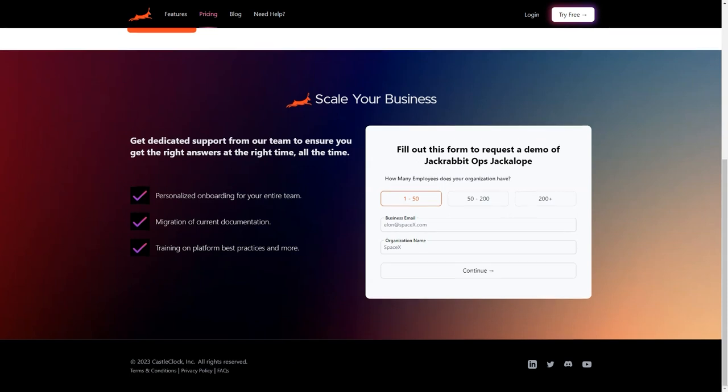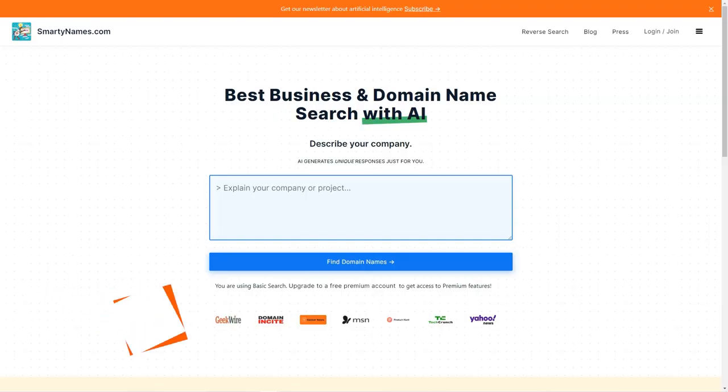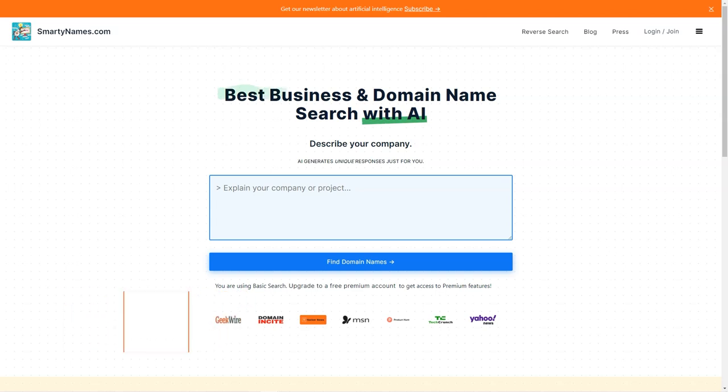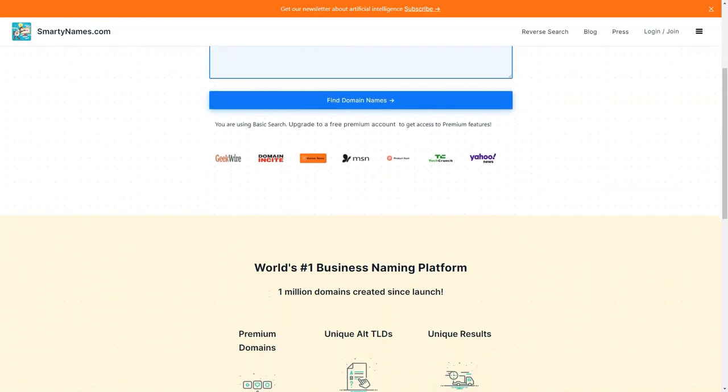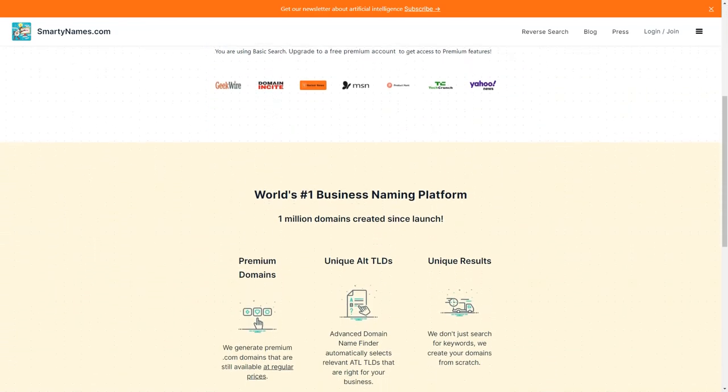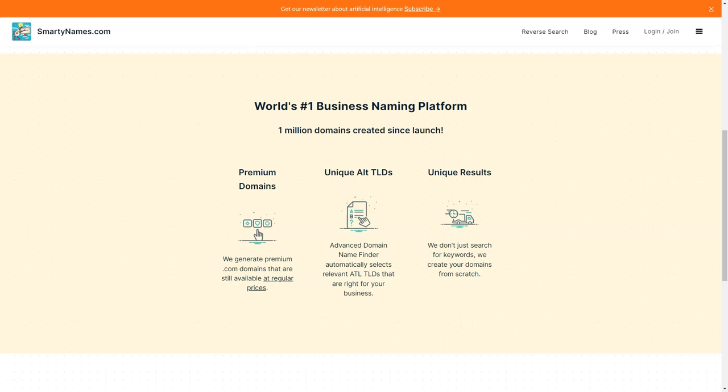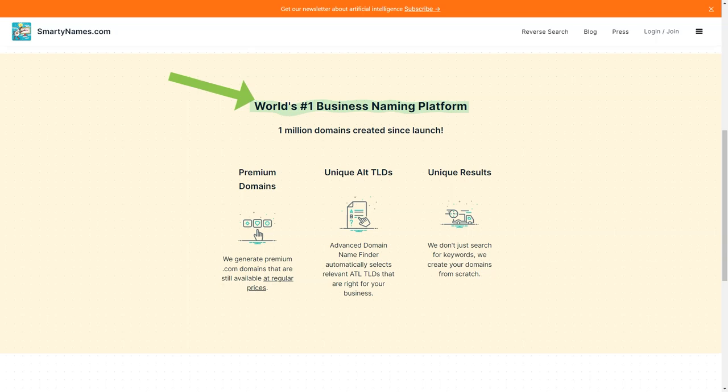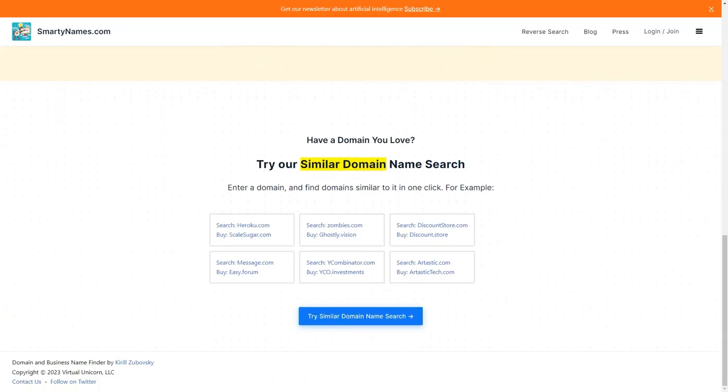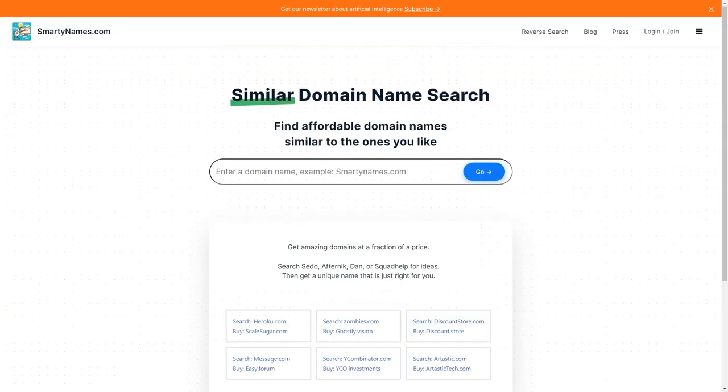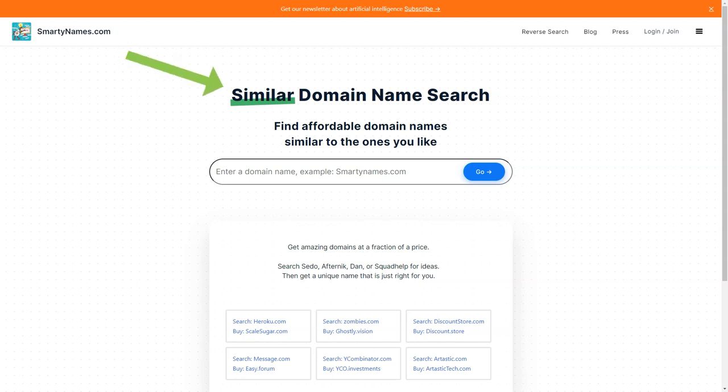Have you ever spent hours brainstorming a creative domain name for your new business only to find that it's already taken? Have no fear because SmartyNames.com is here to save the day. This fantastic website is an AI-driven tool that generates unique and catchy domain names for your business in just 20 seconds or less. The domain name search service offered by SmartyNames.com is not only fast, but it's also straightforward to use. You must enter a keyword, a phrase related to your business and the website will generate dozens of domain names ideas available for purchase. You can also use custom filters to narrow down your search and get even more targeted results.